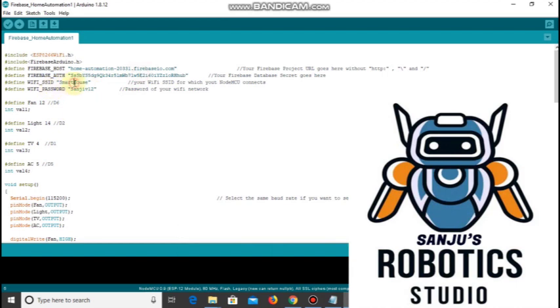Paste your WiFi SSID and WiFi password in the respective places.